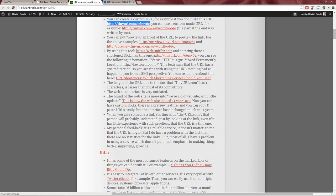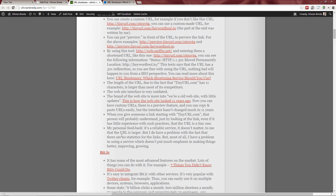TinyURL is longer than other competitors: bit.ly has 3 letters plus 3 characters — that's 6 — Twitter has t.co which is 4 letters, while TinyURL has 11. On Twitter this matters, but pretty much anywhere else it doesn't matter if it's 3 or 11 characters. And TinyURL is easy to type and dictate: if I tell someone 'go to tinyurl.com,' they know how to spell it. With bit.ly or other short domains it's harder to dictate, so the length isn't really a problem.